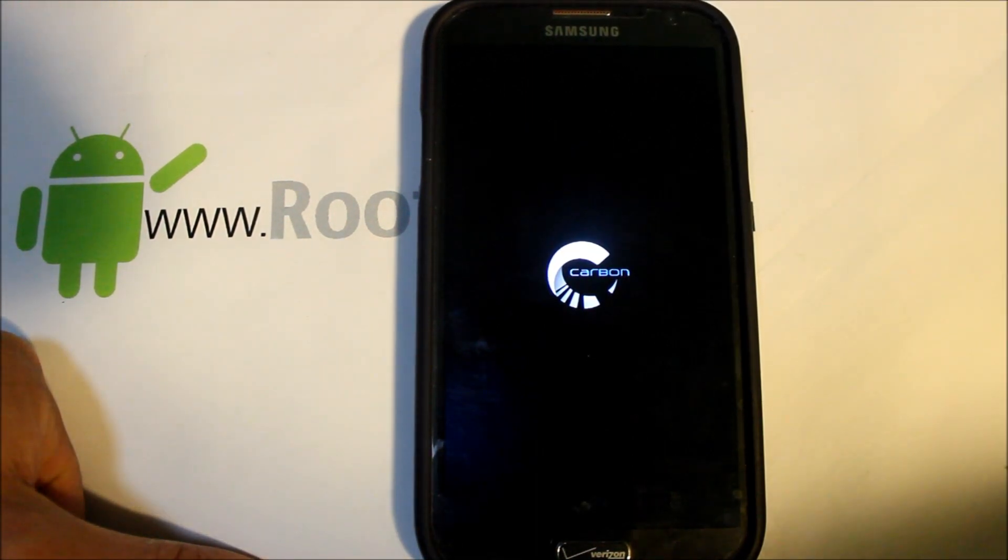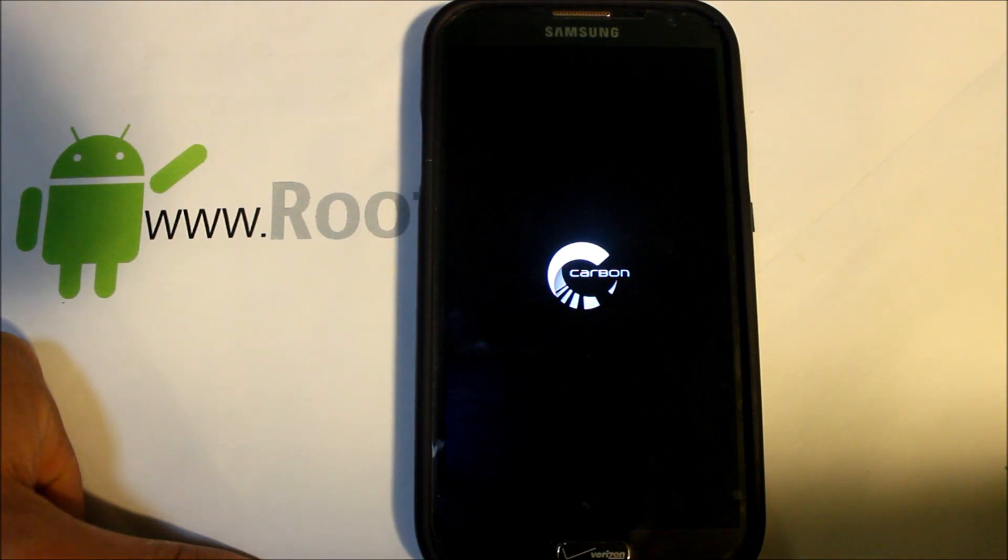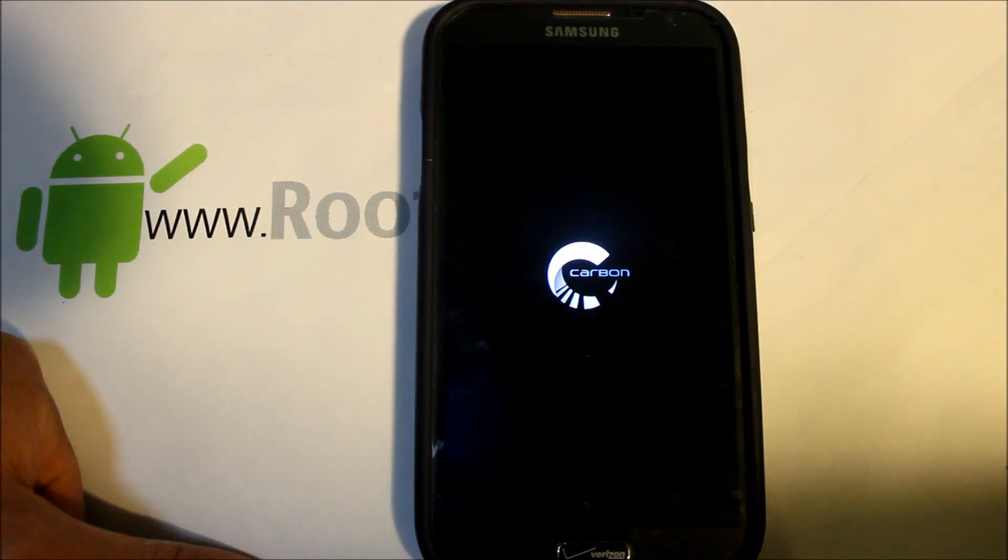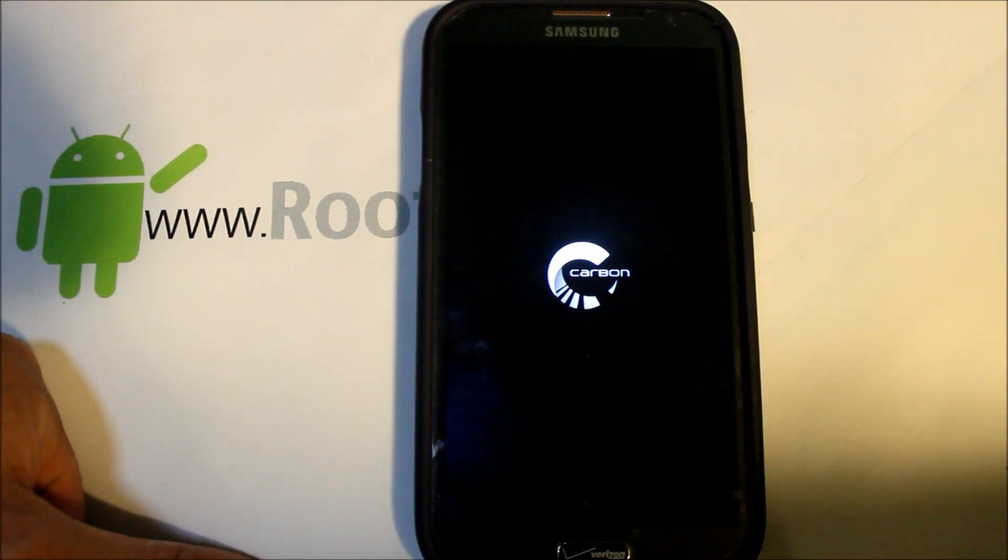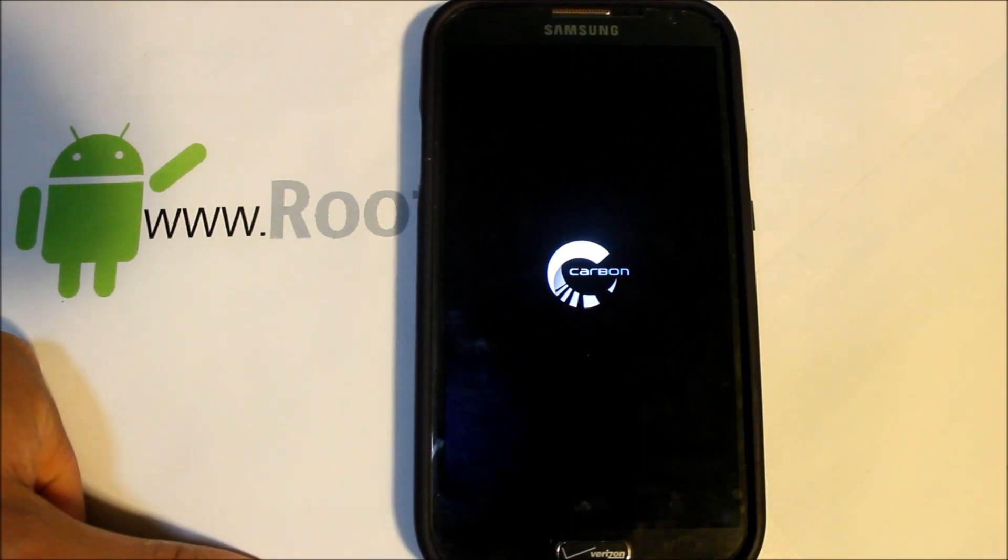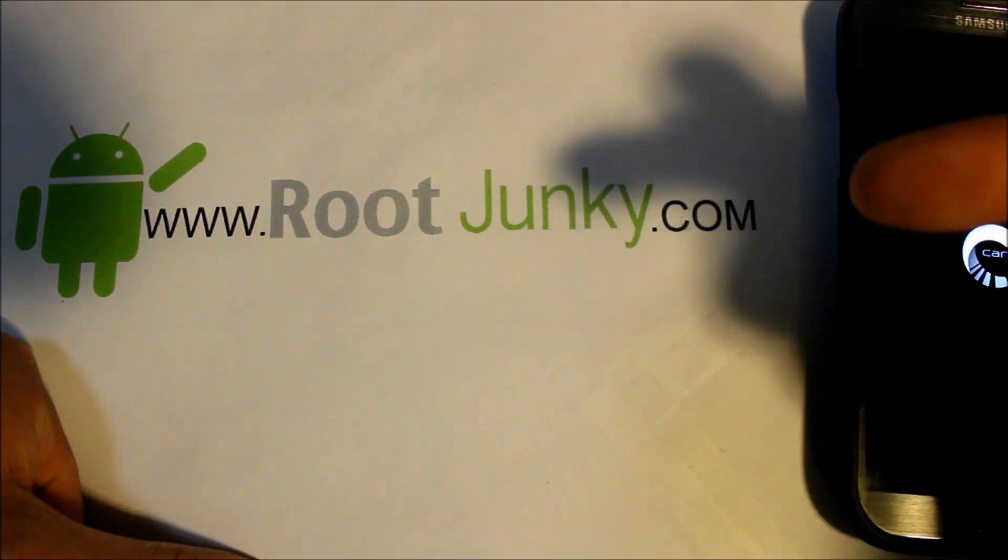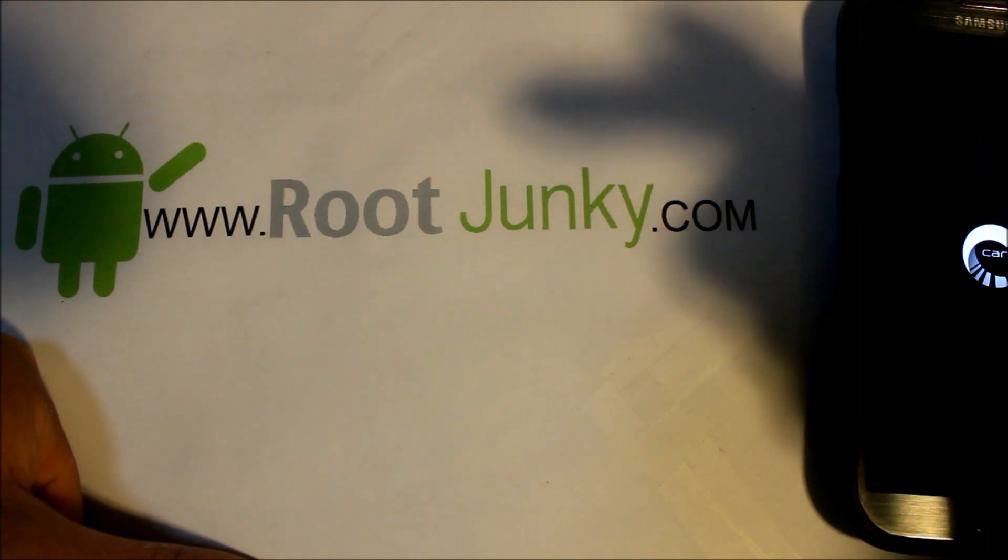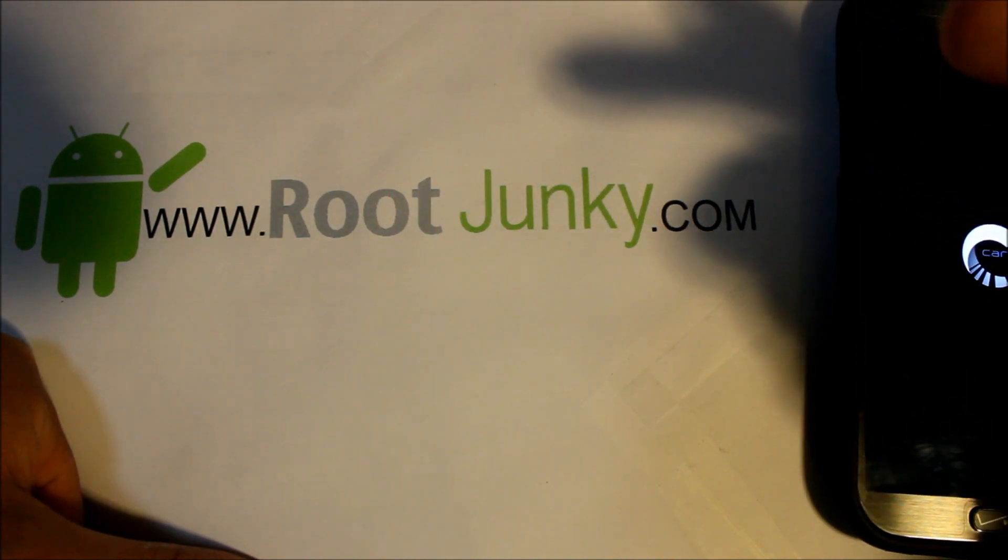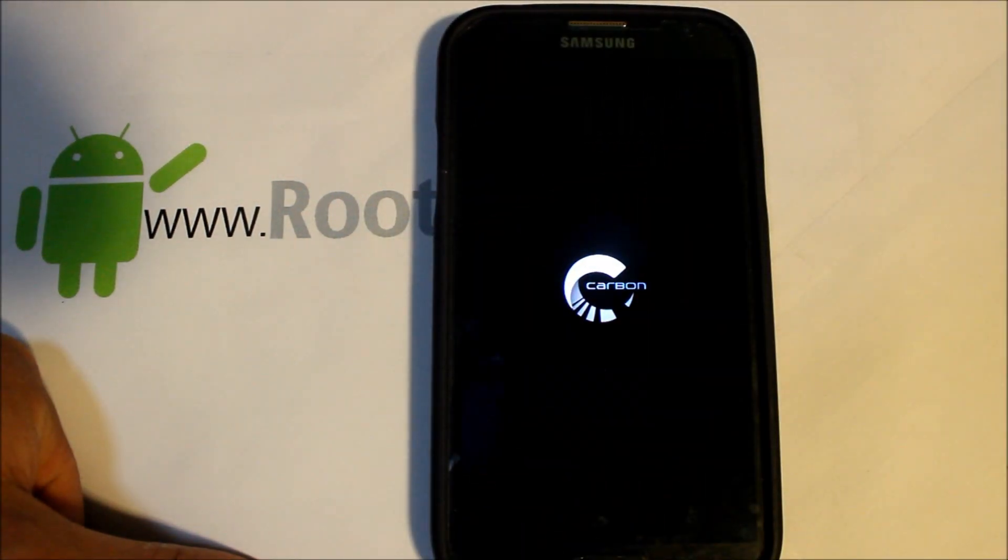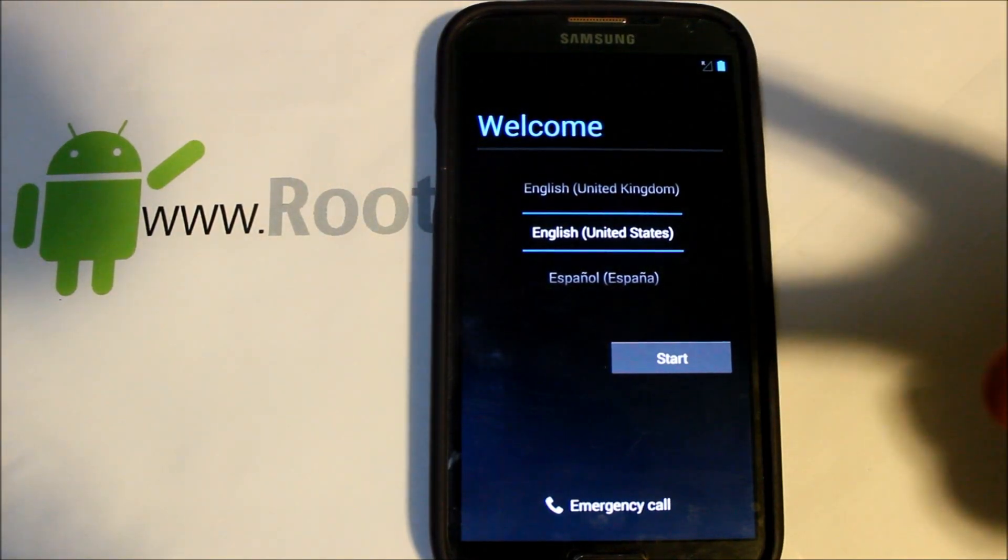There's Carbon ROM right there, that's their boot animation. Going to take about 10 minutes, this thing is going to boot to your startup screen and you'll have to go through the setup wizard and you'll be good to go. Let it boot up and you'll be up and running Carbon ROM Android version 4.3 on the Samsung Galaxy Note 2 Verizon version or the i605. That's going to be my video. I'm going to let this thing boot. As always, please check me out at RootJunky.com, I'm going to be doing some giveaways on there quite soon. You can click on the link, you can follow me on Facebook or Twitter. That's it, let it boot and we'll catch you guys next time. Thanks for watching.